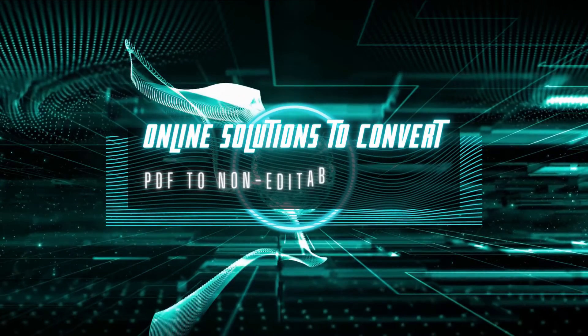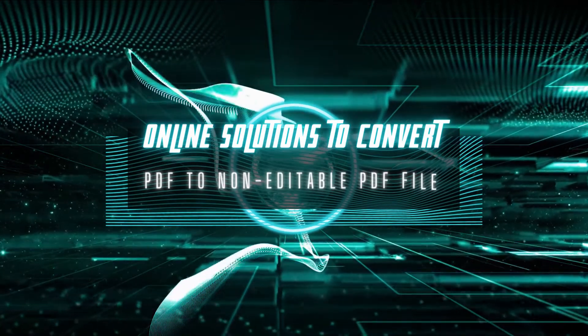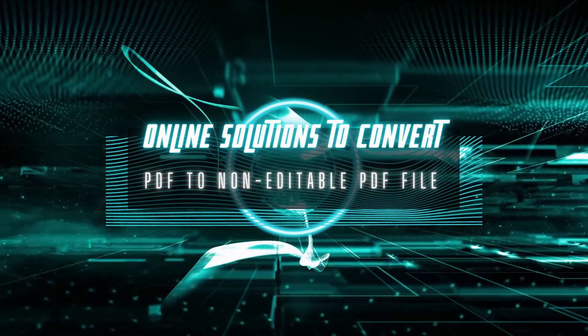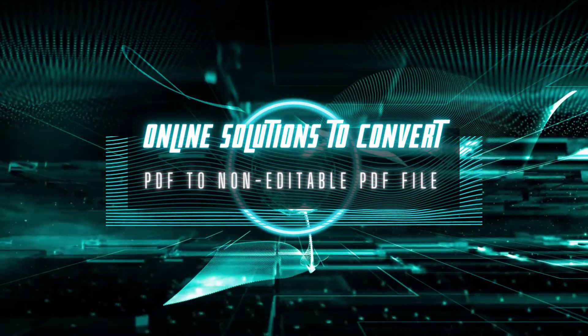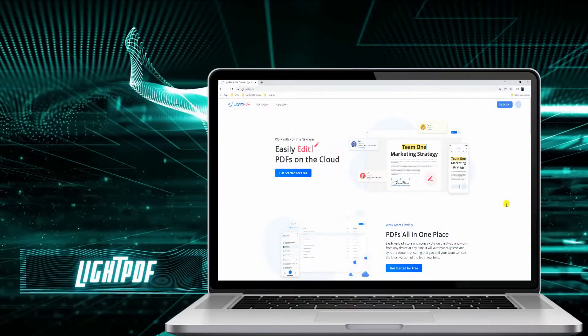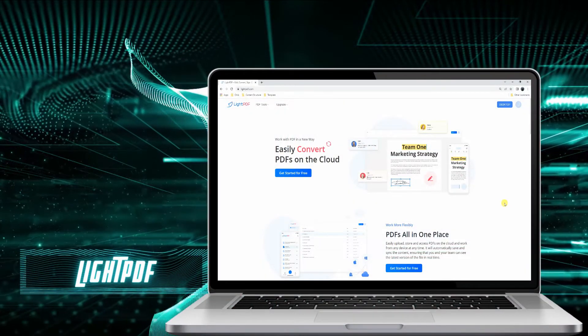Second, we have the online solutions that can also help you to convert PDF to non-editable PDF. Here is LitePDF.